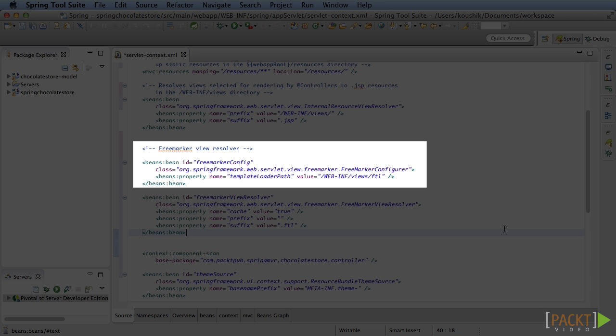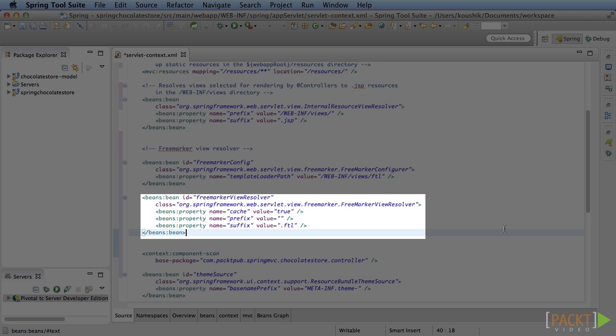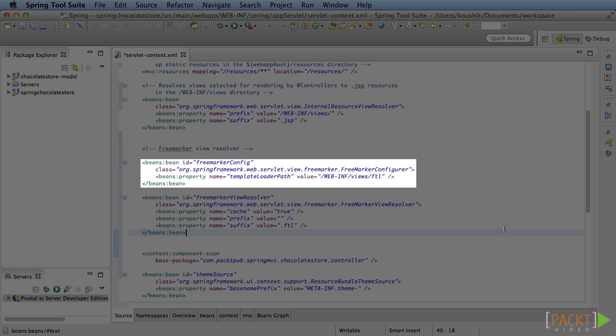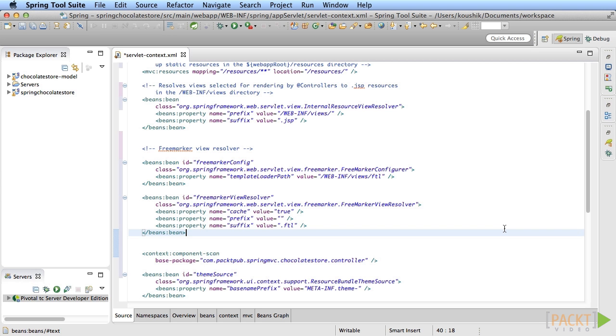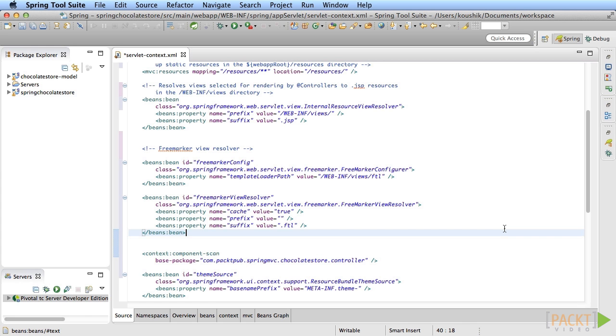But the underlying concept is similar. Create a new definition of the FreeMarker view resolver. This view resolver requires that you define an extra configuration bean. So create a bean of type FreeMarker configurator. One configuration value that you need to set is the template loader path property, which is the location of the FTL files. Enter the value as WEB-INF slash views slash FTL, which is where you'll save the FTL file that you'll create shortly. There is one other configuration needed here, but we'll come back to that in a minute.